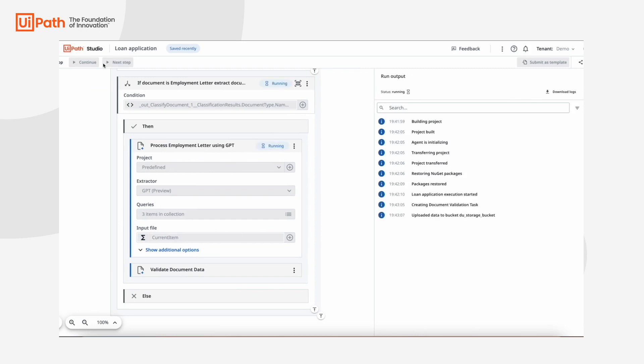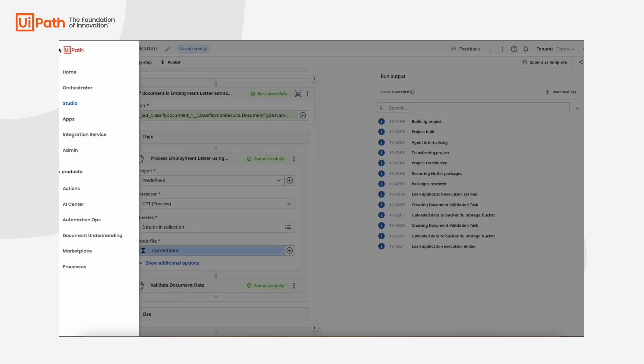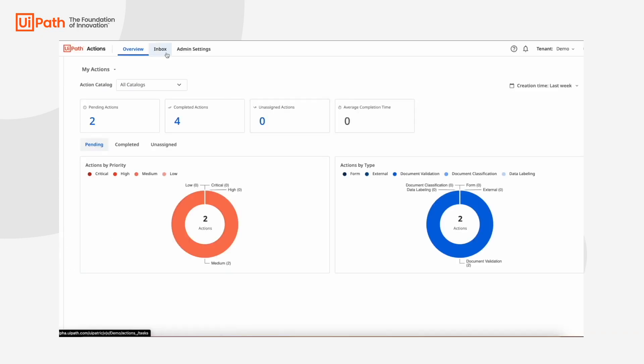If human validation is needed for any stage, a task is created in UiPath Action Center for the employees to review.